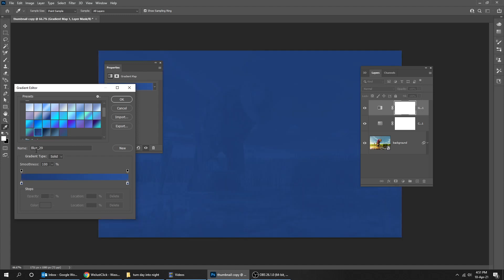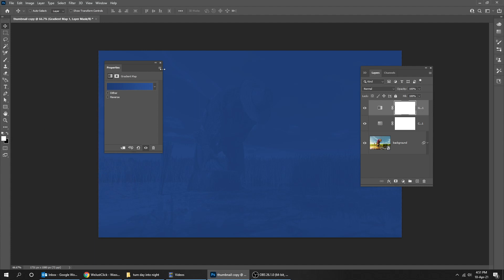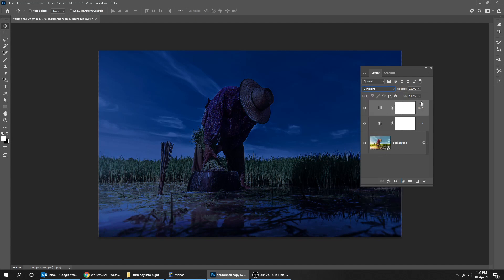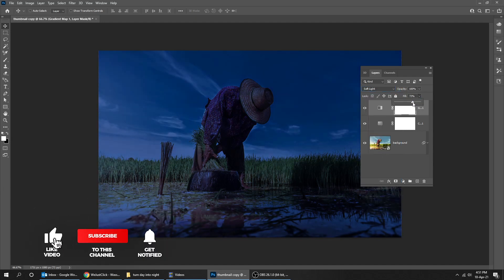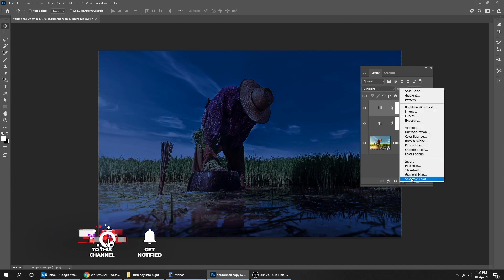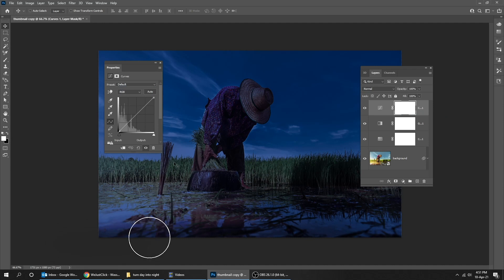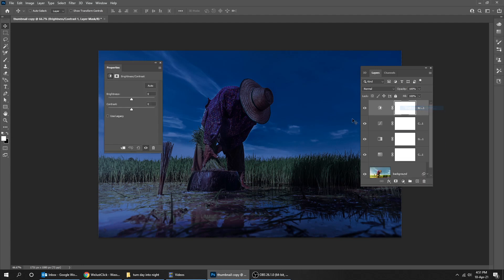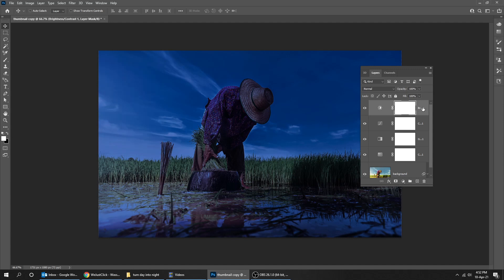Choose this color blue 29, change the blending mode to Soft Light, and reduce the fill. Go to adjustment layer and choose Curves. Then go to adjustment layer and choose Brightness/Contrast. Select all four layers and group them by pressing Ctrl+G.